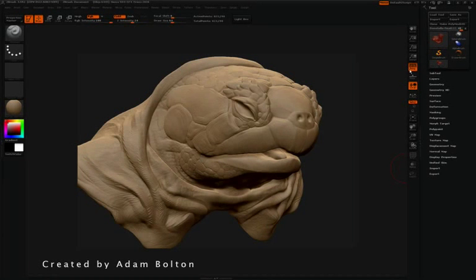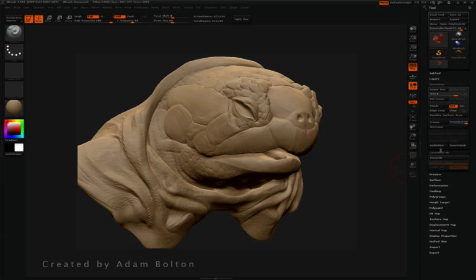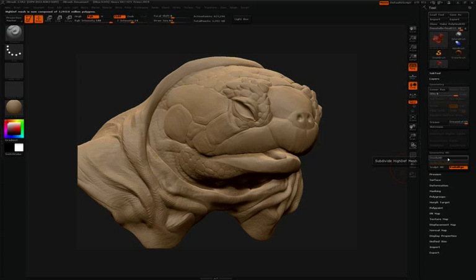With this current tool created by ZBrush artist Adam Bolton, you will notice that I have six standard subdivisions here in the geometry submenu located in the tool palette. Underneath the geometry submenu is the HD geometry submenu. If I open that up, I can press Divide HD a few times in order to add a few HD subdivision levels to my mesh.